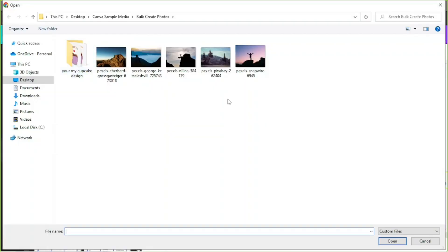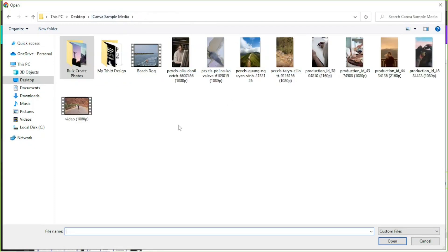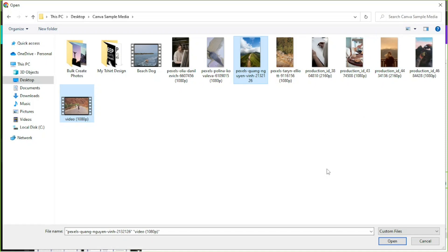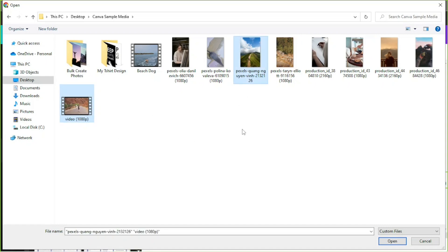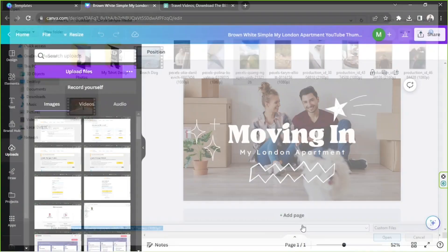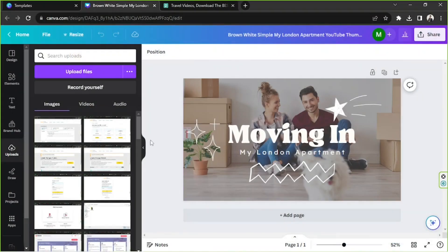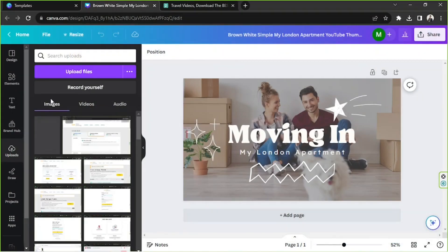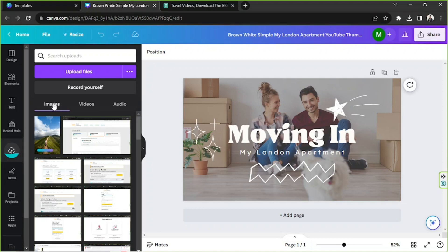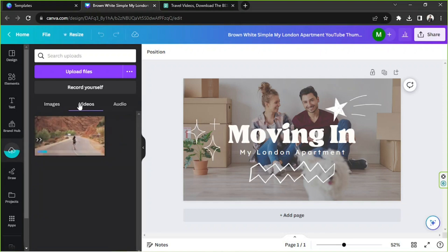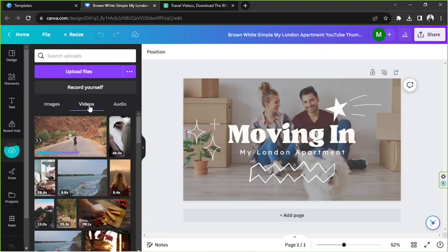So select the files that you want to upload. I'm going to upload this one and this one. In case you want to upload multiple files at the same time but they're not next to each other, you can just long press the control button on your keyboard while selecting. And then once you've selected everything, click on Open so that they'll be uploaded over here. Images go here on the Images tab and videos are going to be found under the Videos tab.